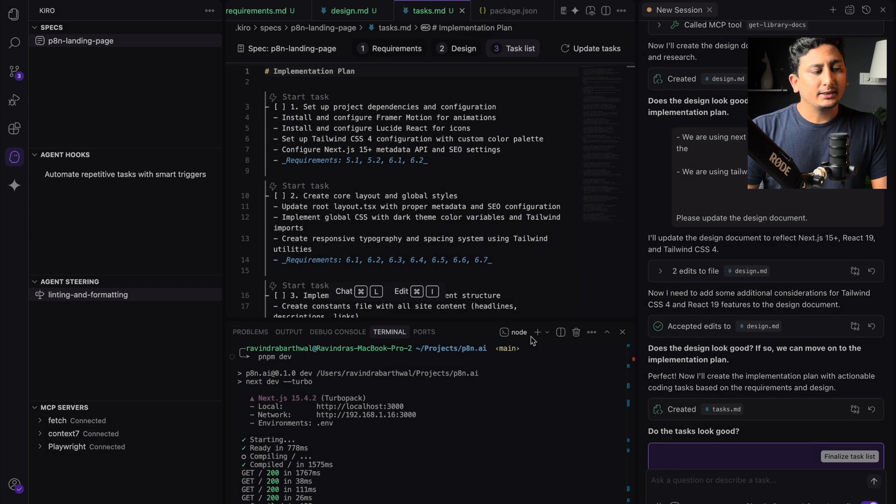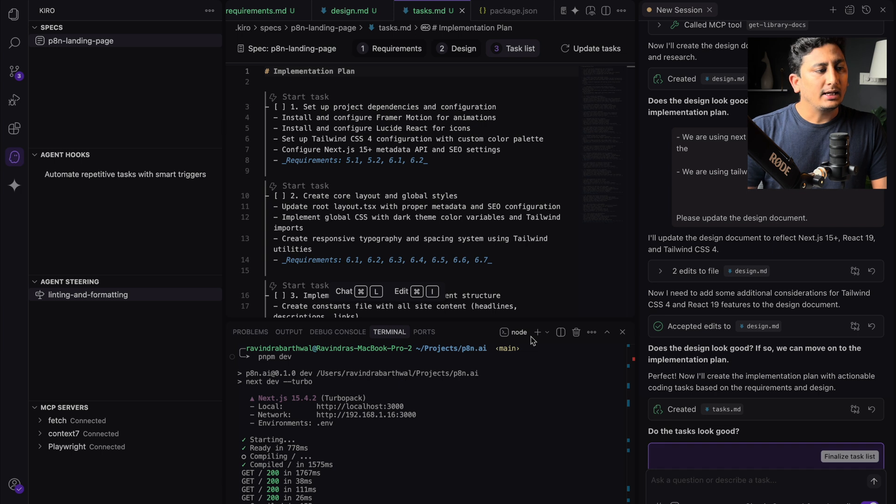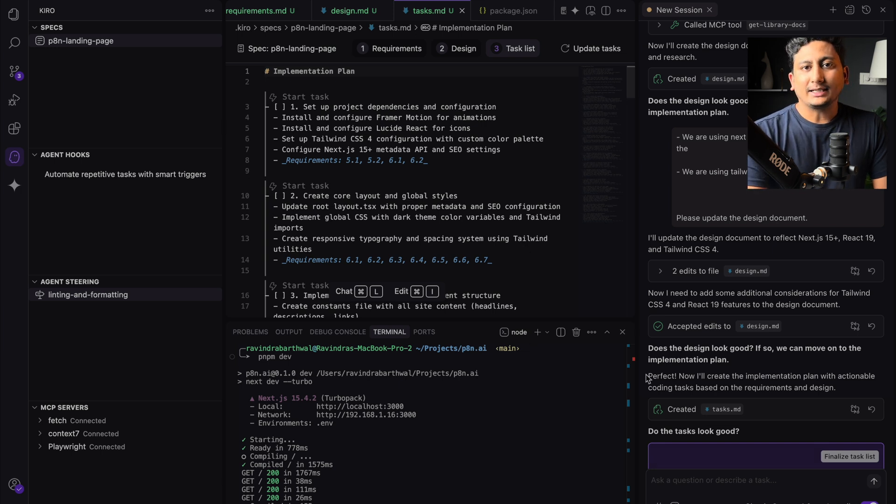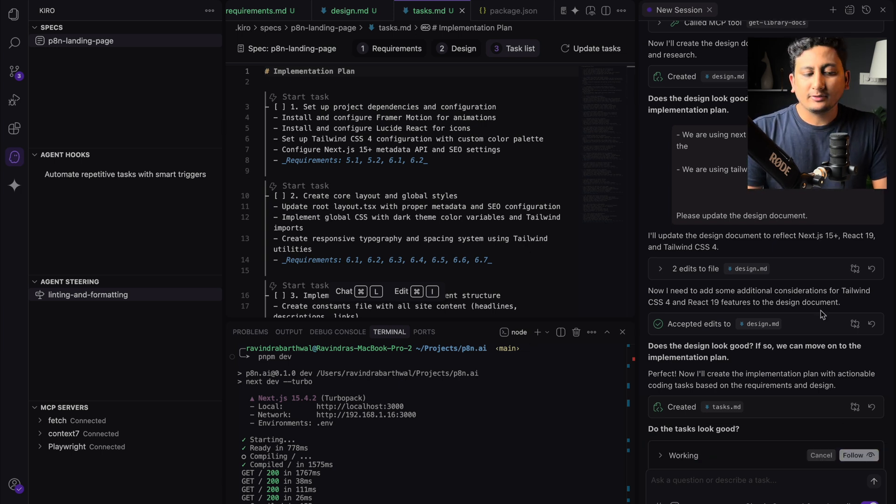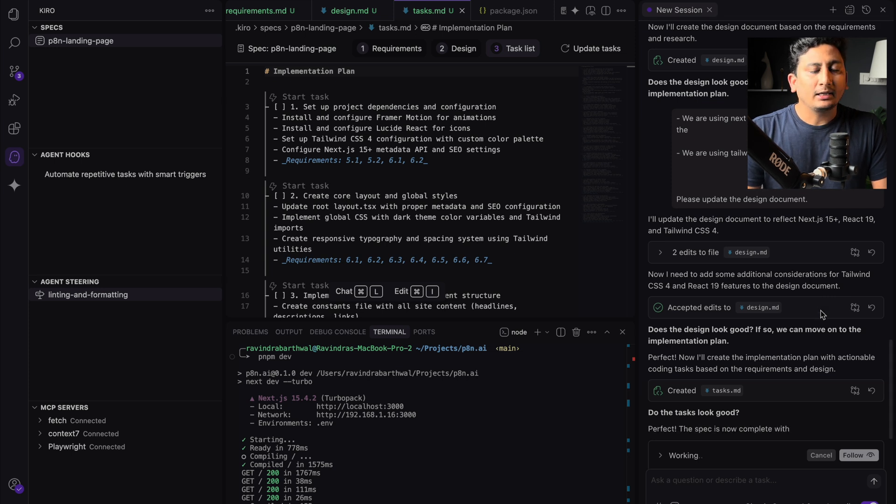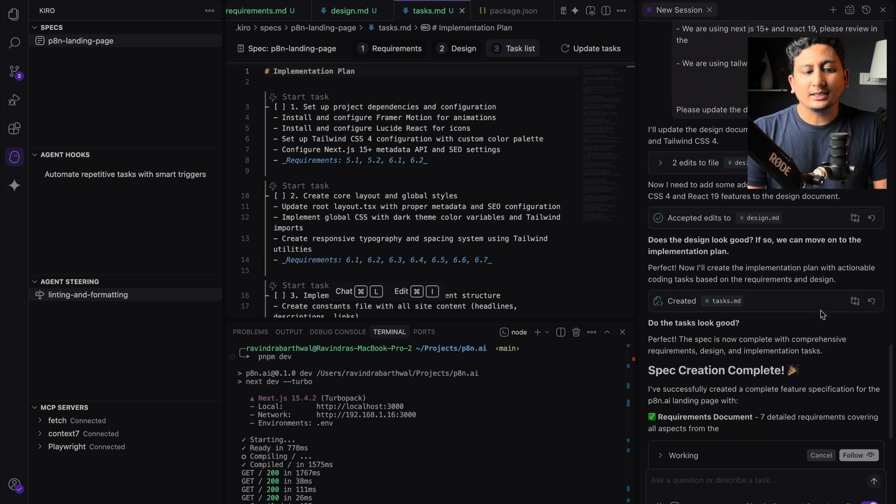So I'll review the task list and then proceed ahead. So I have reviewed all the tasks, all those 12 tasks look fine to me, and I can finalize the task list.